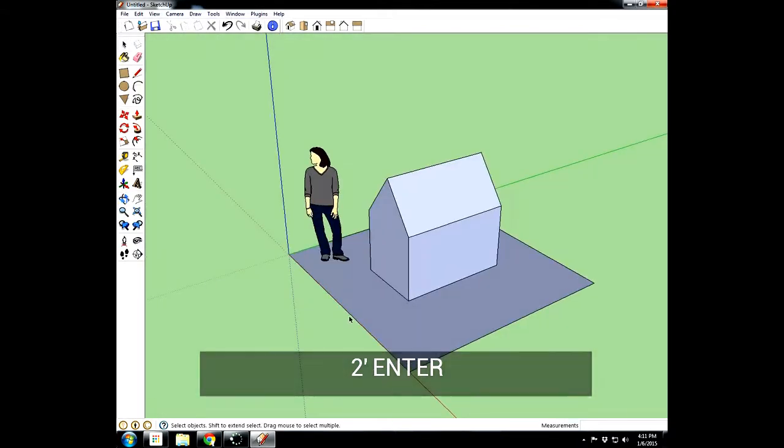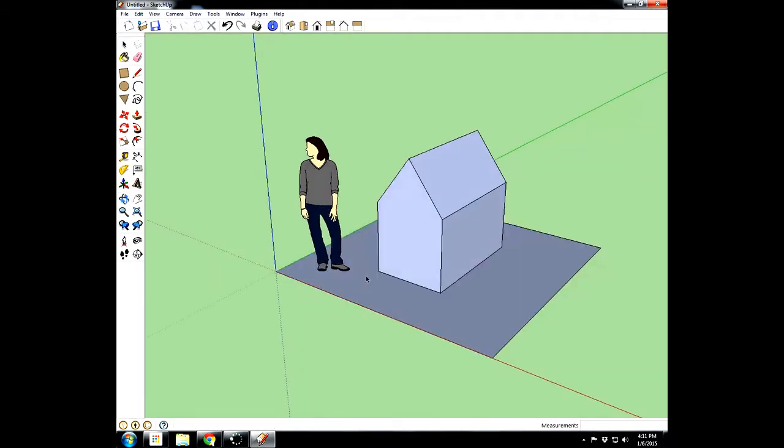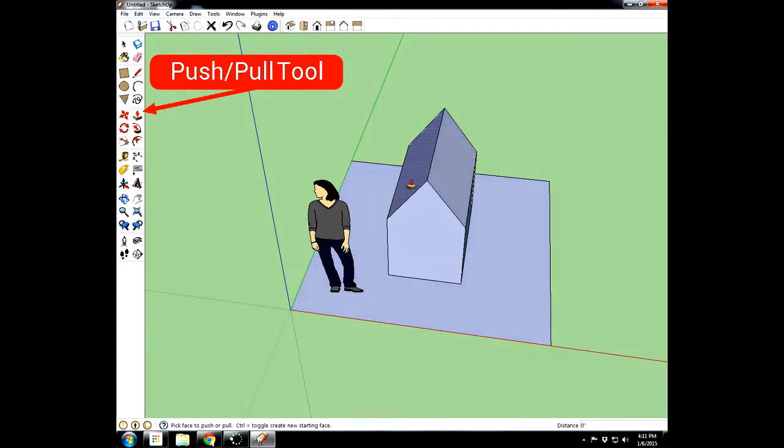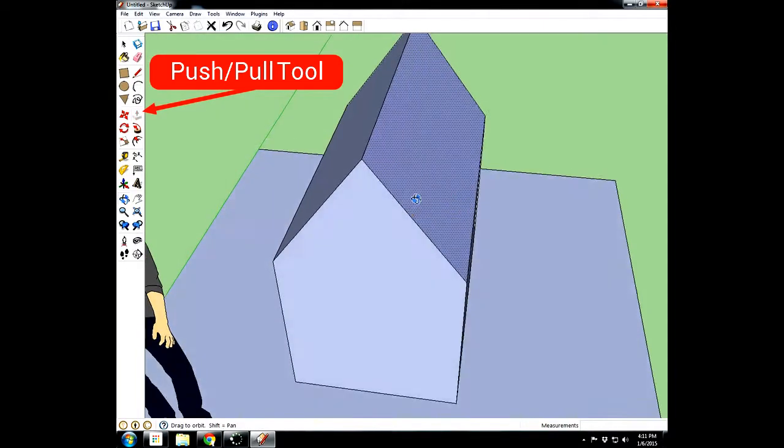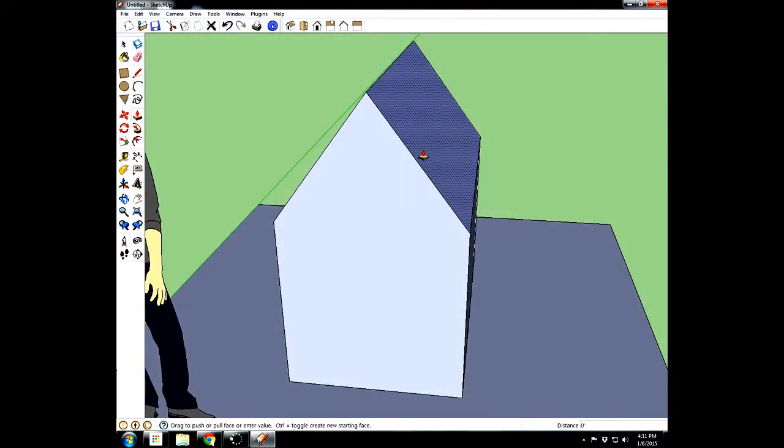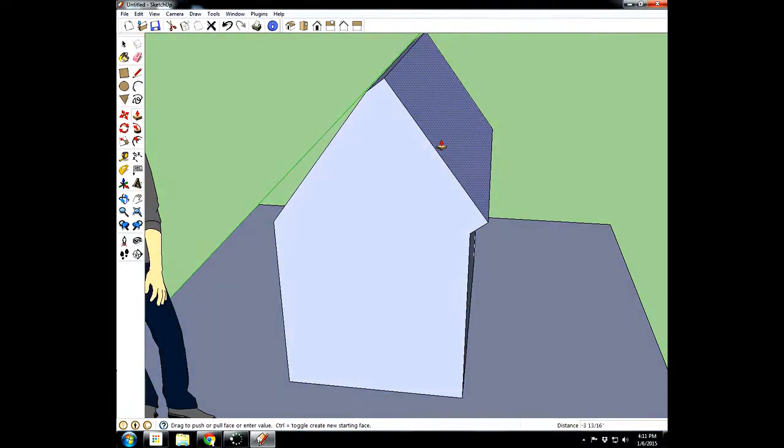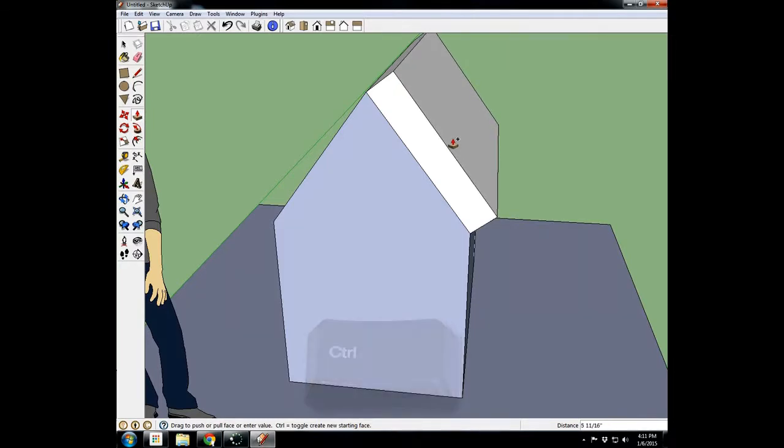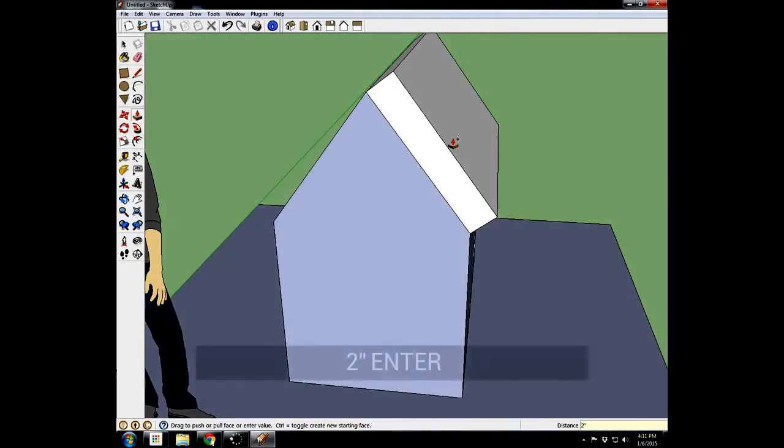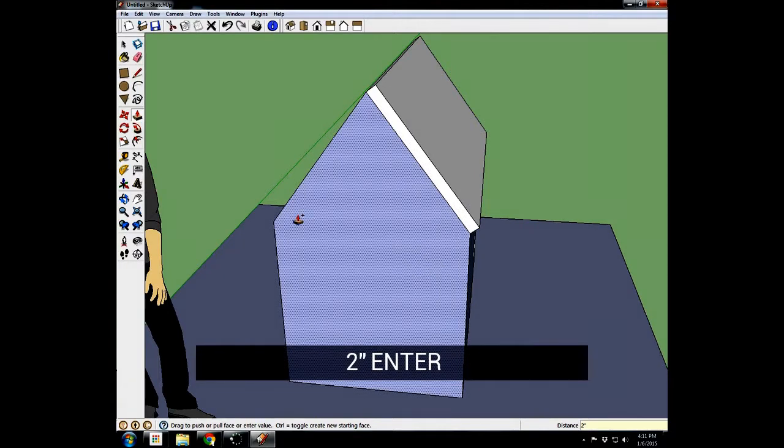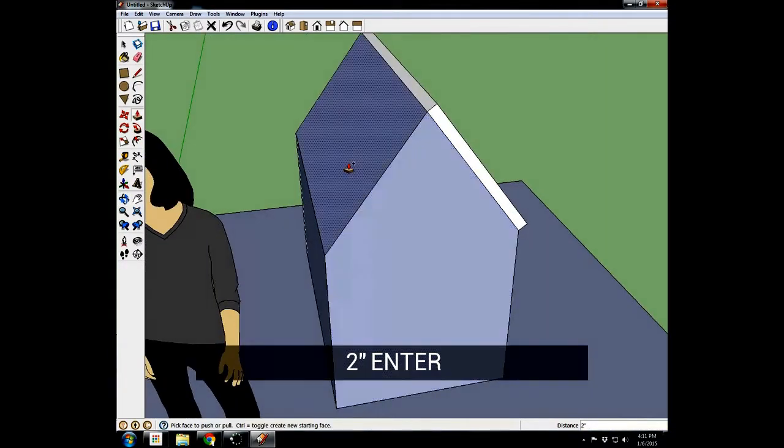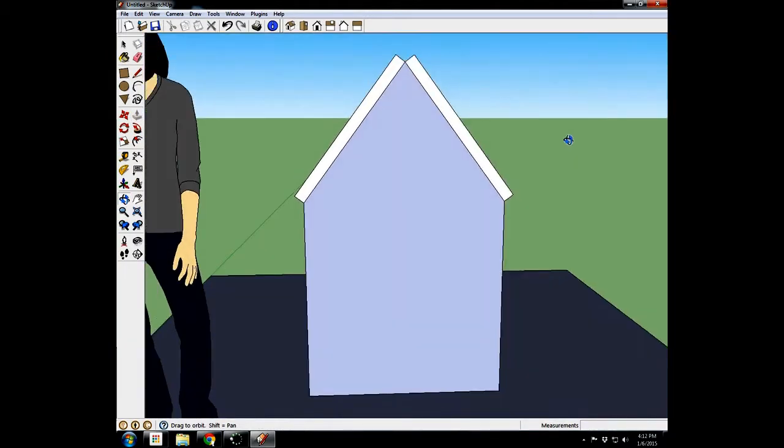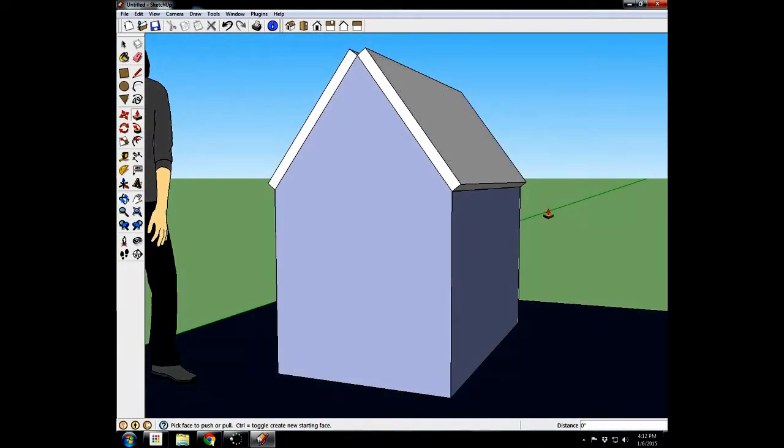Now to make this look a little more like a doghouse, we're going to take the push-pull tool and come to this face of the roof. See how there's two different faces of the roof? Come right in here, we'll zoom in a little bit. And we'll click once on this one side. We'll hit control to make a copy and leave a copy in place. So now we can make a whole new surface and we'll type 2 inches. So now we have a little 2 inch roof on our doghouse. And when I double click on the other side, it automatically makes that copy of 2 inches on top of it.